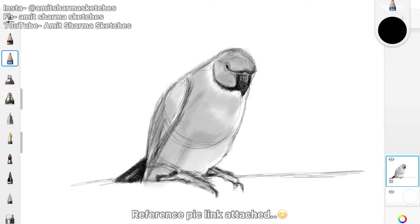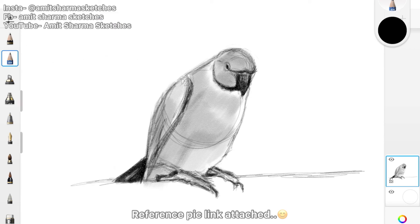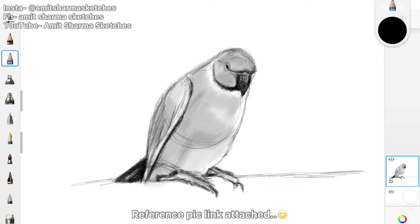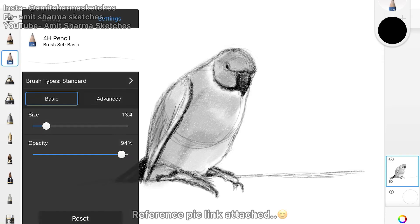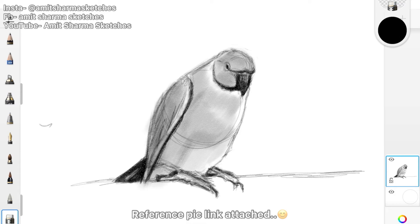Now you can see I'm doing a bit of darkening on its wings and erasing something. It's a reference photo and I am doing a rough sketch, I am not doing a very detailed one.